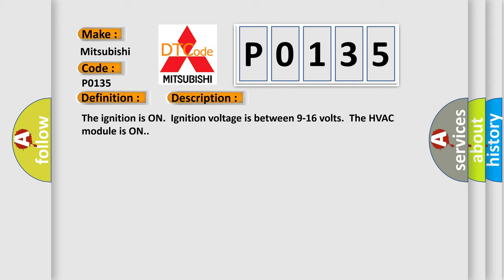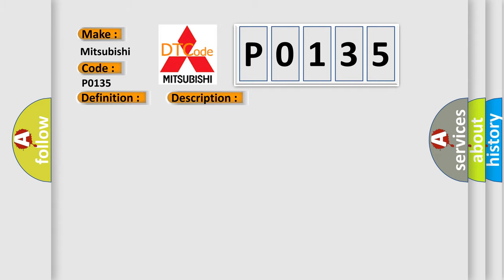The ignition is on. Ignition voltage is between 9 to 16 volts. The HVAC module is on. This diagnostic error occurs most often in these cases: Control circuit over current.